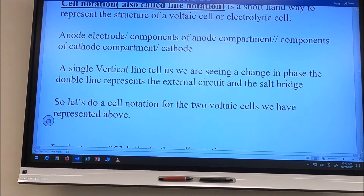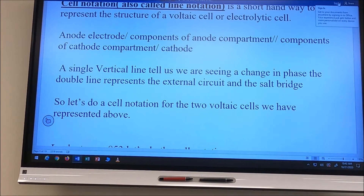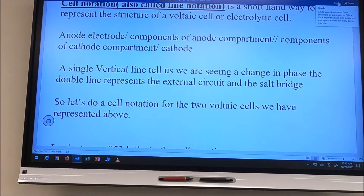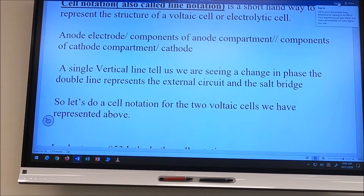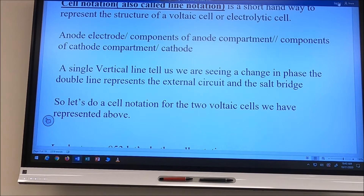The pattern is: list what the anode is made of, then a vertical line, then the components of the anode compartment, a double line, components of the cathode compartment, a single vertical line, then the cathode. A single vertical line indicates a change in phase; the double line represents the external circuit and the salt bridge.